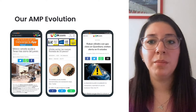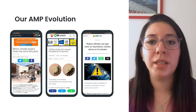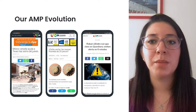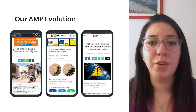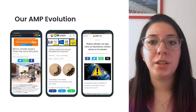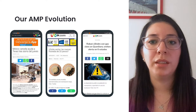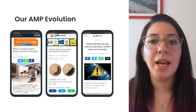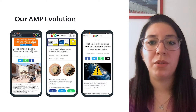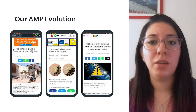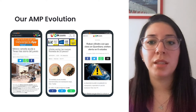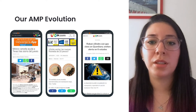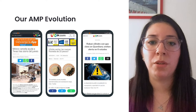We started using AMP more than three years ago as part of our content distribution strategy. For about a year, we worked internally with all the teams involved in the publishing, monetization, and development of our website, evaluating whether going full AMP was the right solution for us and not just the light version of our website.